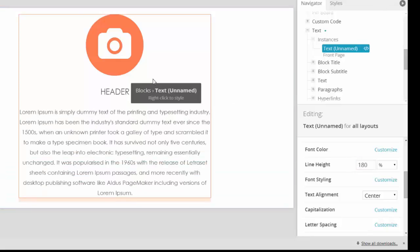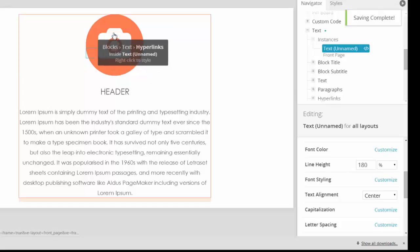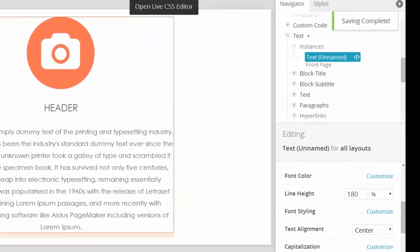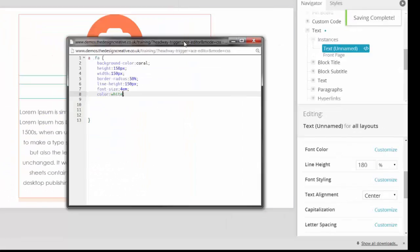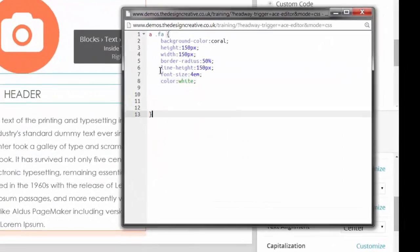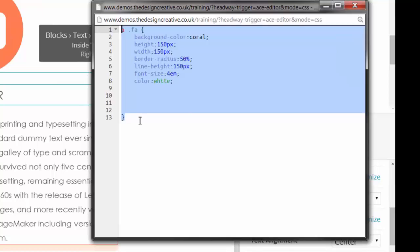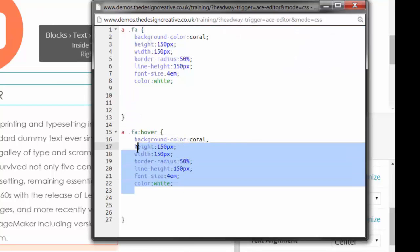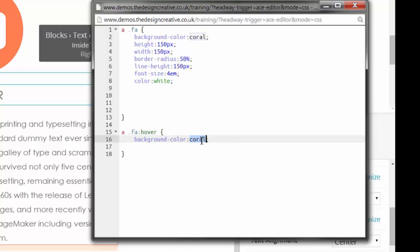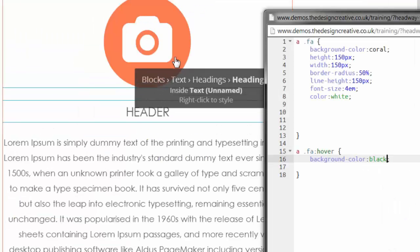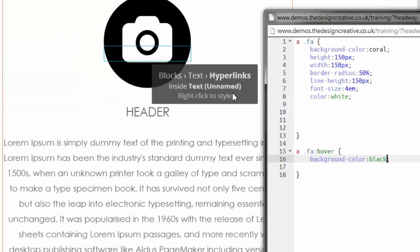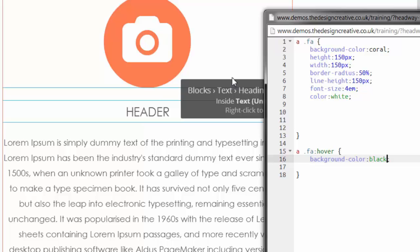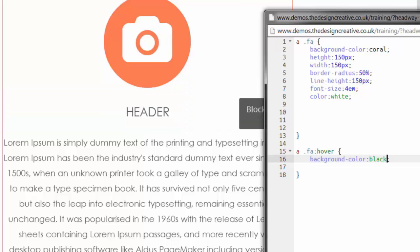Now for the hover state, we can make the background change color by simply using the pseudo-class hover and adding a background color of black. Now when we click anywhere on the icon, we get a hover state and a link to the page we need.